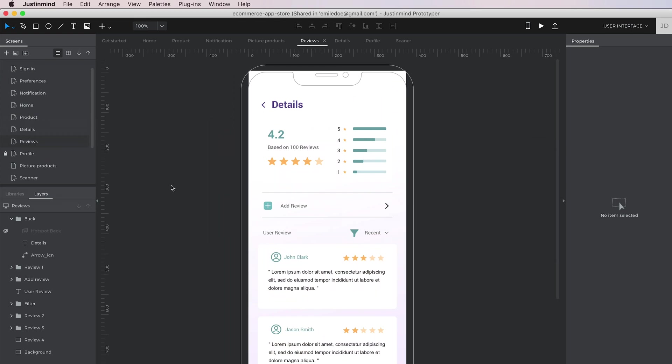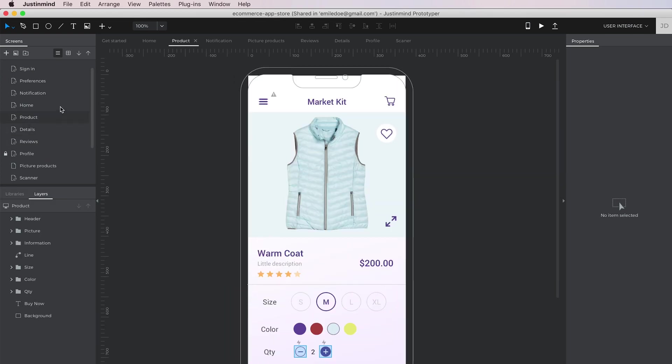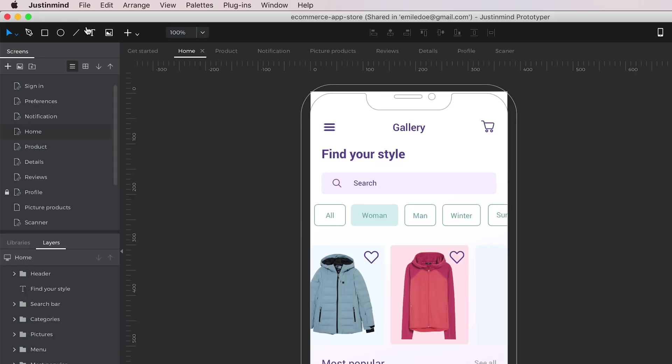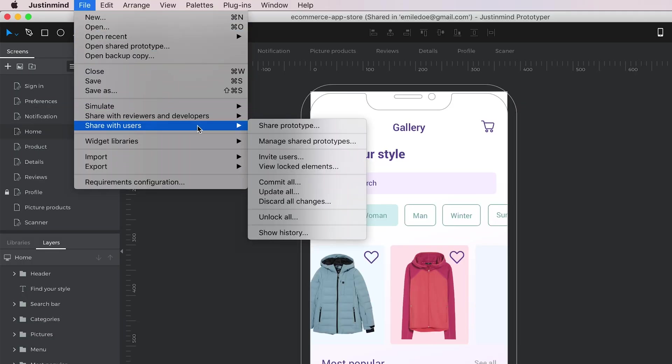It could happen that you need to design a big application and you need help. JustInMind includes a Teamwork feature to allow different users to work on the same prototype. First, you need to select the menu option Share with Users and make your prototype shared.